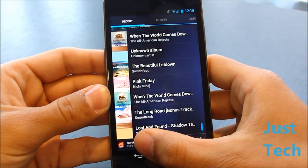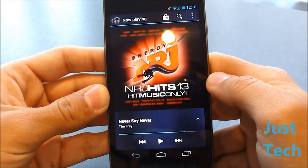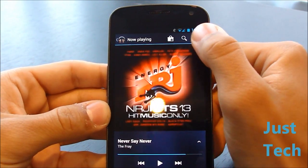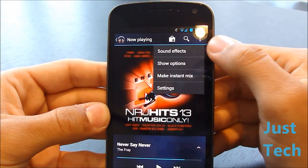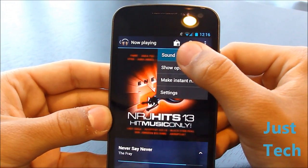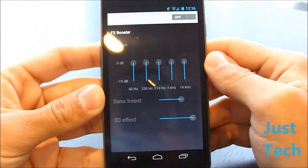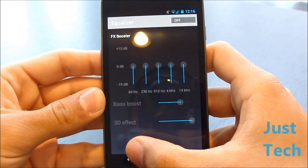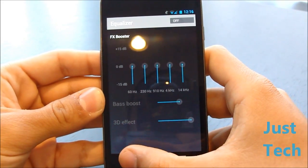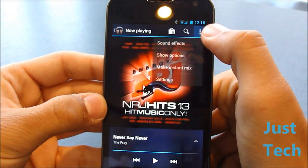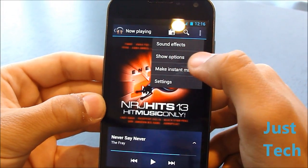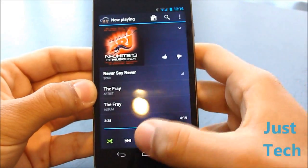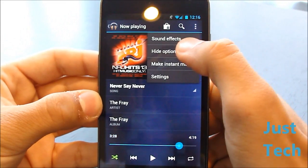Down here you have what's now playing — you can click that to go right to the song. Here you have some options. Press Settings and you can choose sound effects, which is basically an equalizer — pretty cool. I believe that's an Ice Cream Sandwich-only feature; I'm not sure if the Android Market version has it.